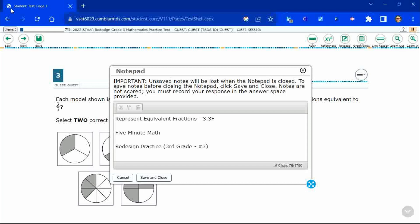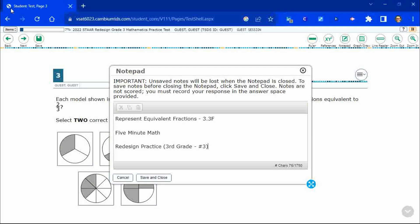Hello and welcome to 5-Minute Math. Today we are looking at the third grade concept of representing equivalent fractions. This is standard 3.3F in the great state of Texas, and we are using item number three of the third grade redesign practice online test.